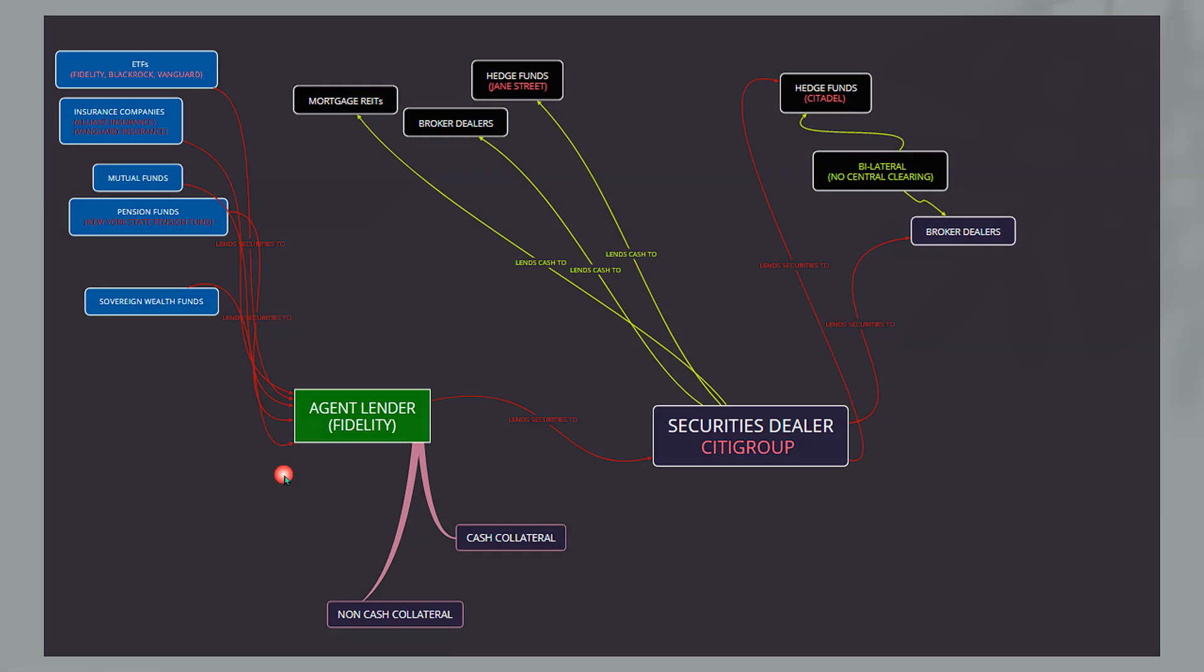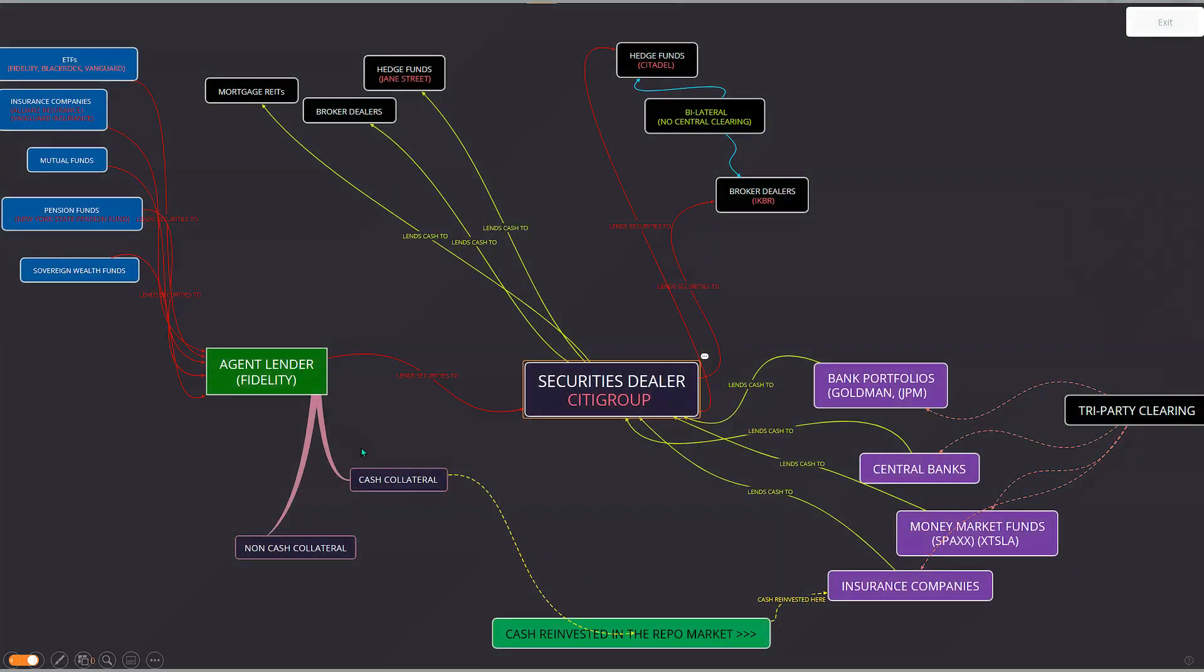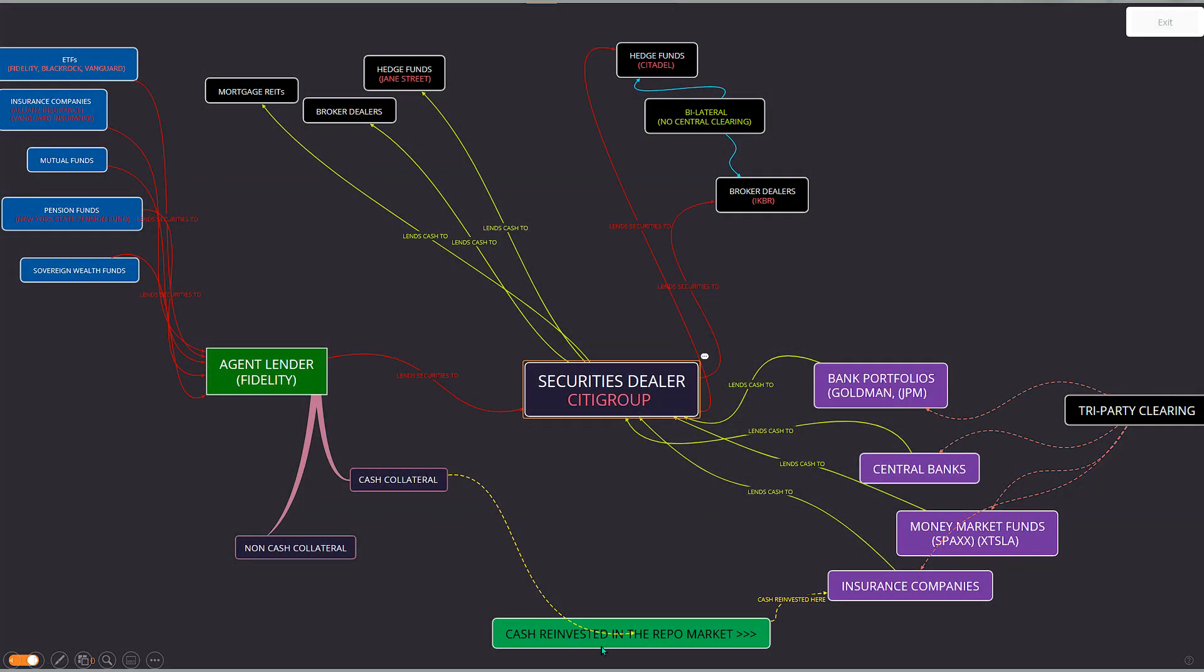Now building on it further, the cash collateral actually gets reinvested in the repo market via insurance companies, money market funds, central banks, and bank portfolios such as Goldman and JP Morgan. Now these four, not only is the cash reinvested from these four in the repo market, but the cash is also relent to securities dealers who then lend it to hedge funds, who then the whole cycle starts over.